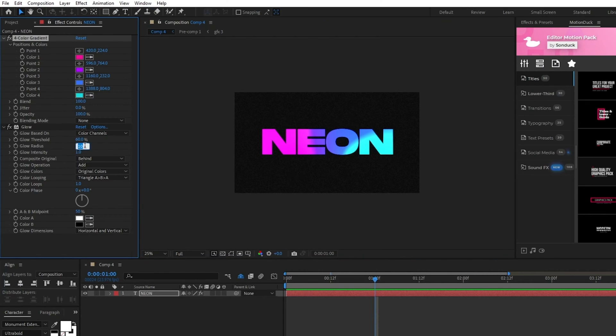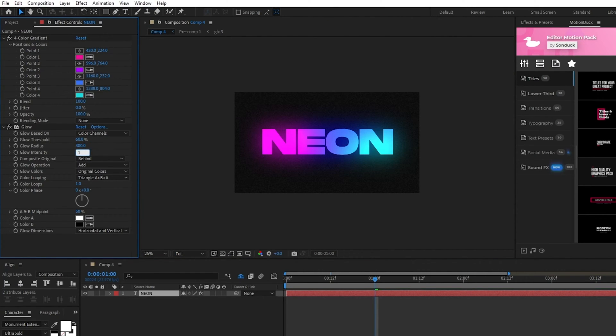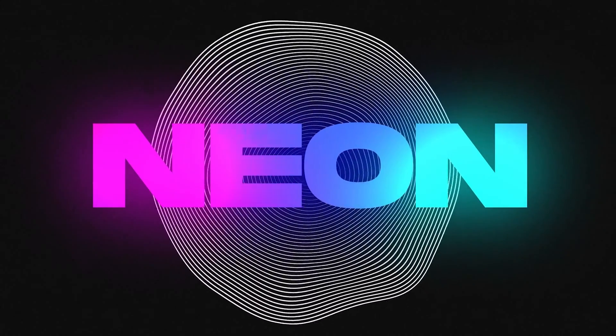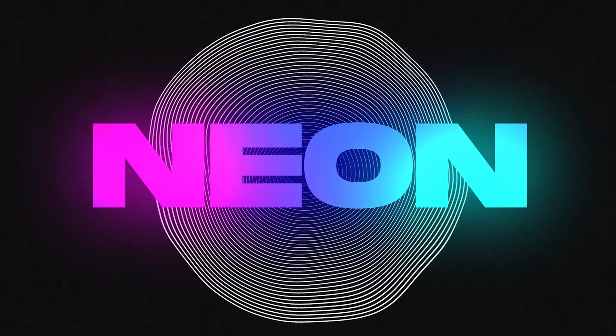Lastly, for the glow, I'll set the radius to 300 and intensity to 1.5. Now you know how to make glowing neon multi-color titles in After Effects.